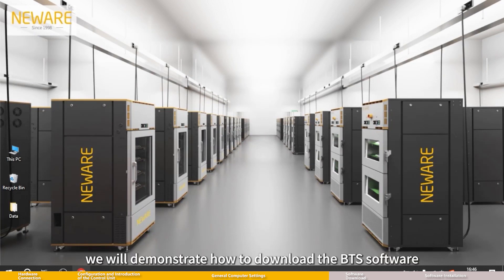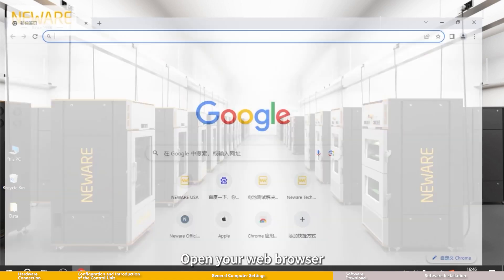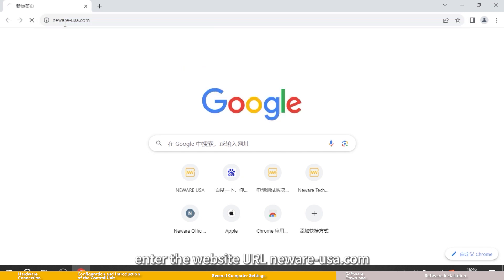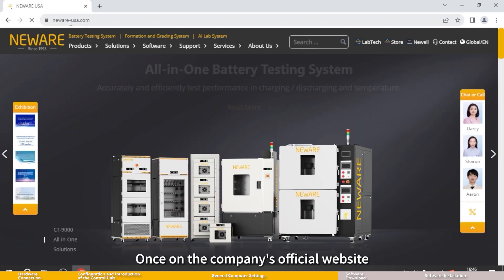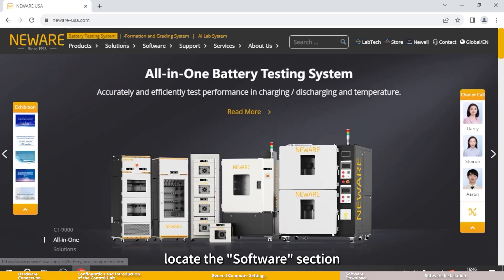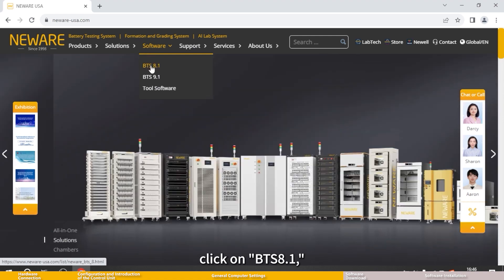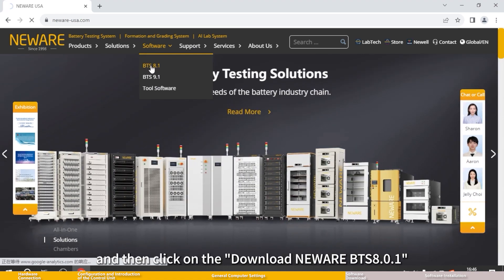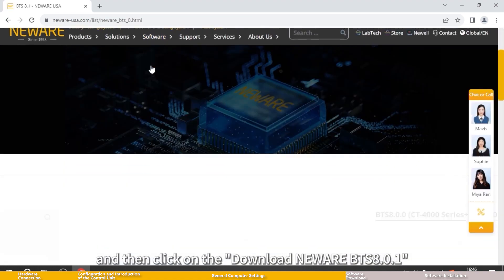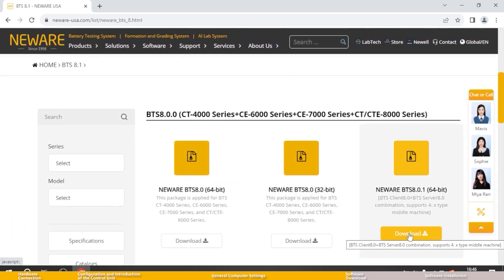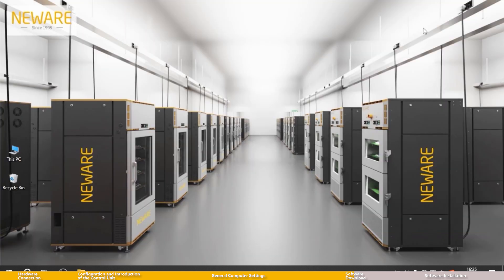Next, we will demonstrate how to download the BTS software. Open your web browser, enter the website URL neware-usa.com. Once on the company's official website, locate the software section, click on BTS 8.1, and then click download Neware BTS 8.0.1. This version is the latest one.